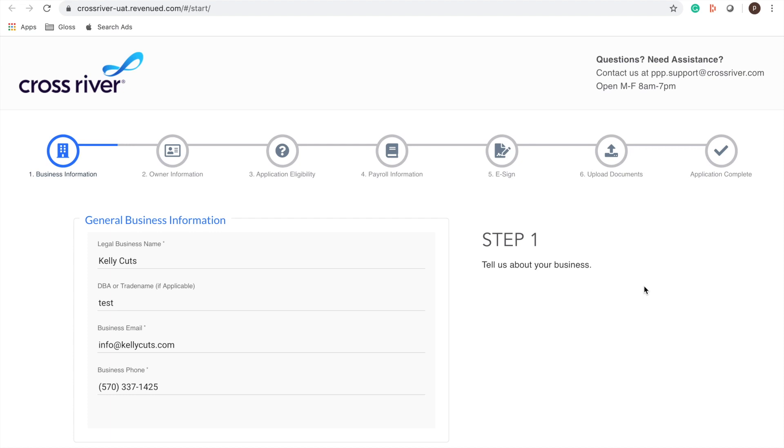Hi everyone, it's Gloss Genius here. Today I'm going to walk you through how to fill out the Cross River Bank SBA PPP loan application hosted here on the Cross River website.